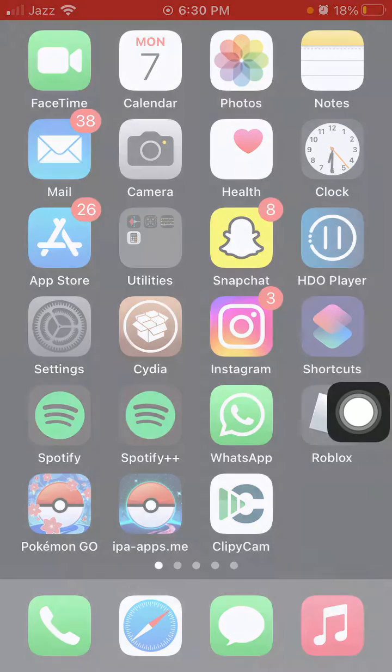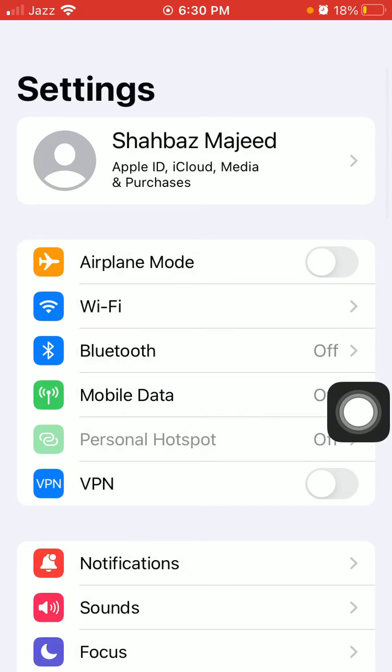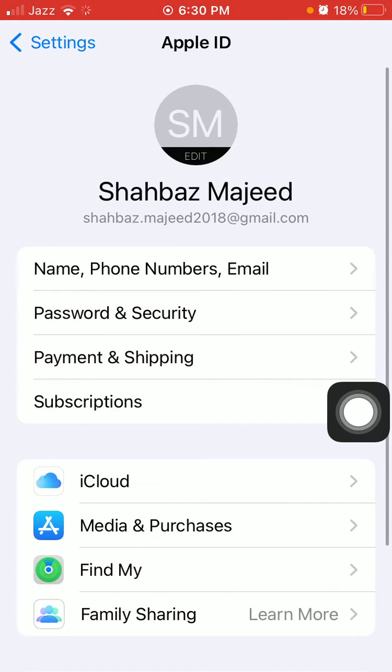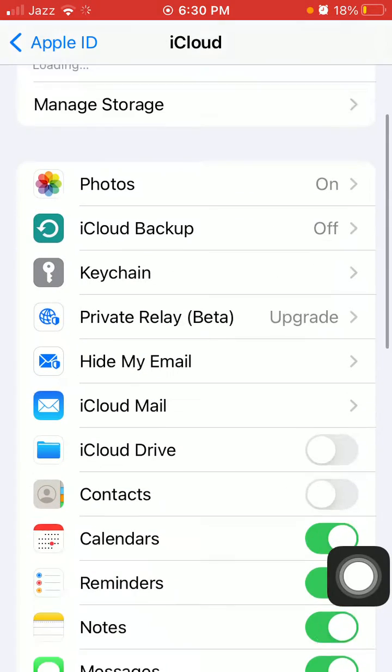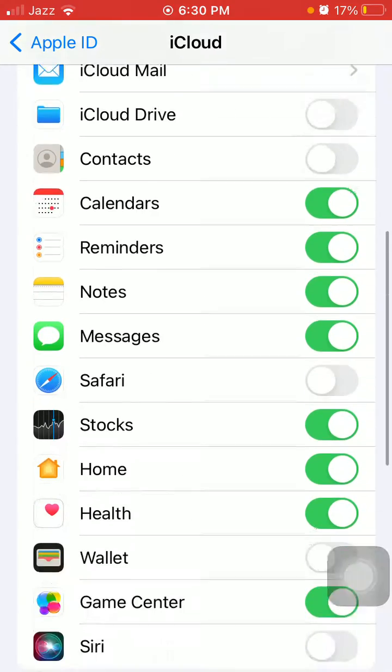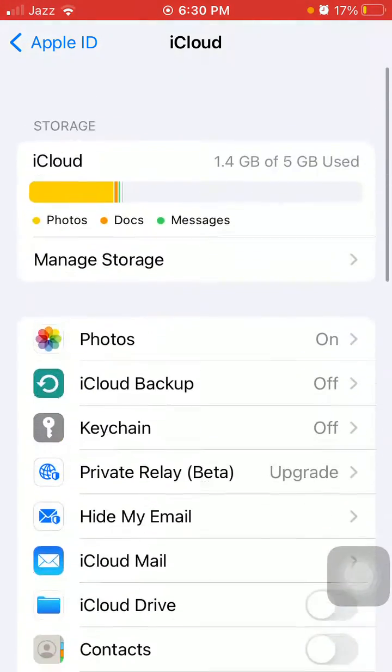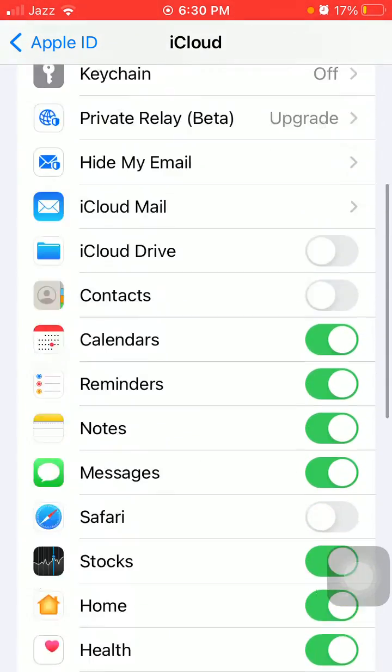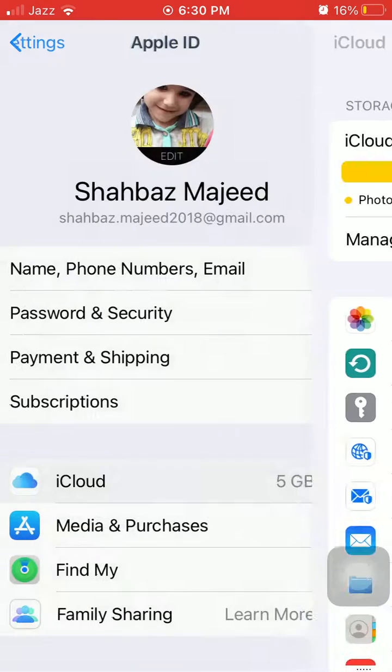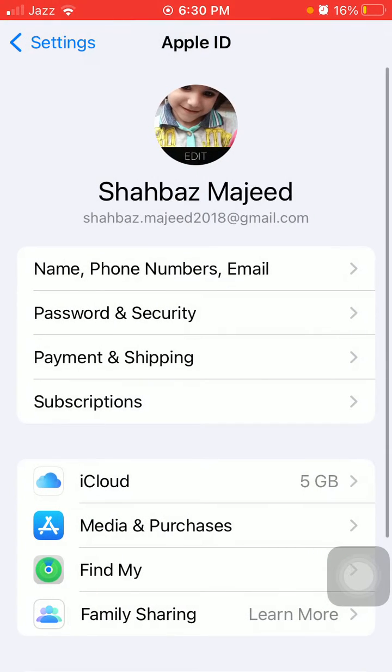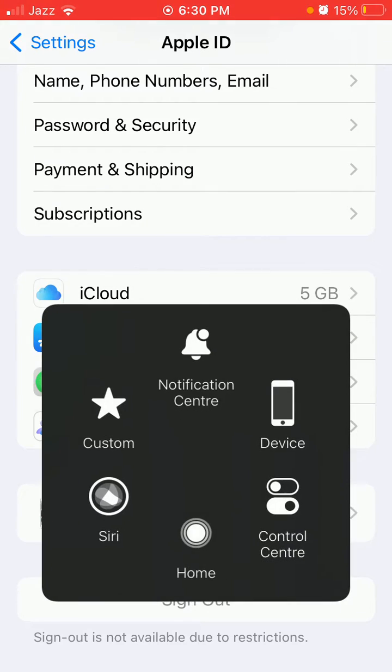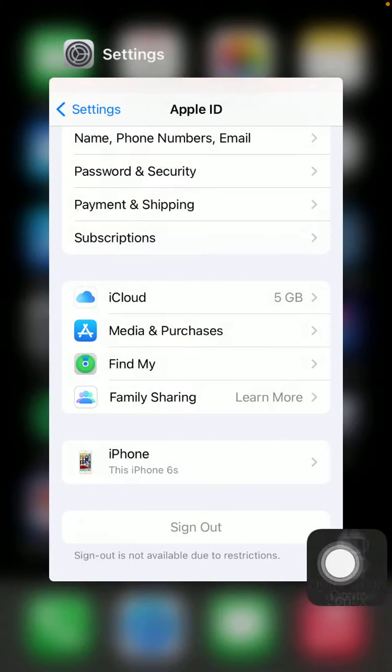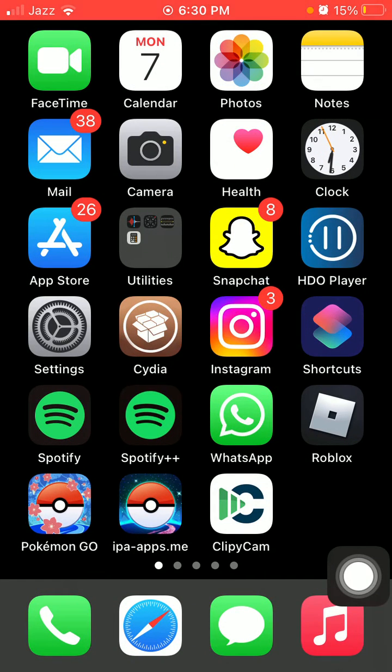Launch Settings, tap on your profile icon and tap iCloud and check the iCloud settings. iCloud Backup and all other things that you want to take a backup is turned on. Go back to Apple ID and then sign out. Sign out from Apple ID, force close all the apps running in the background, and force restart your iPhone.